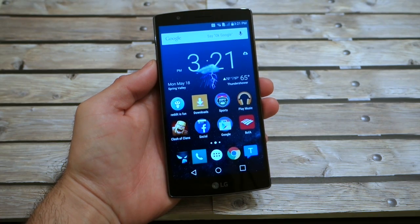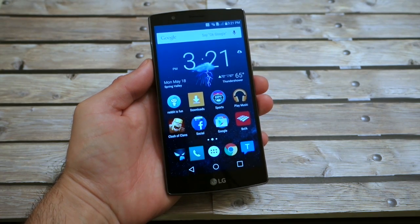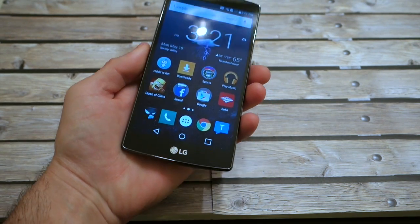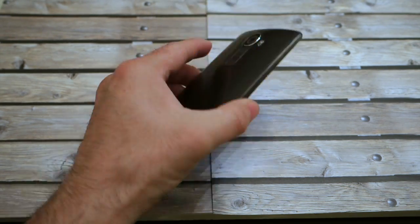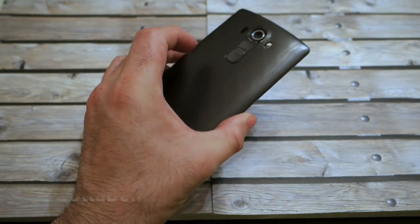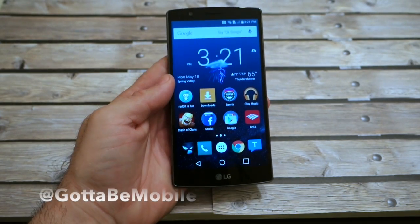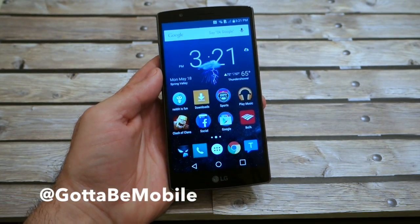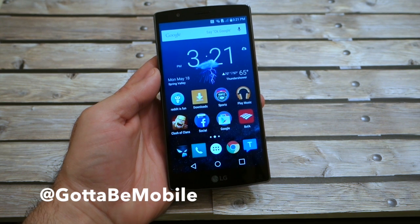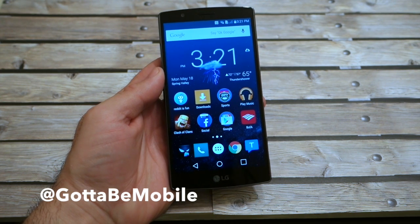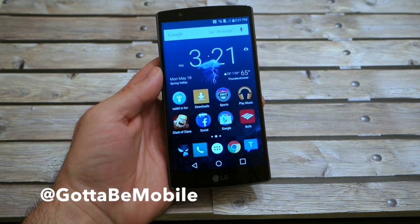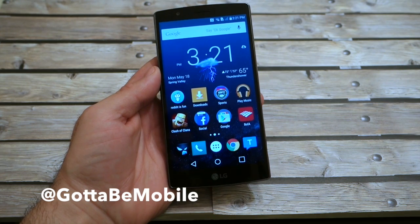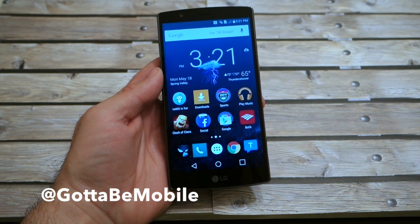Hey guys, Cory here with Gotta Be Mobile. I have the brand new LG G4 and we've been running over a couple of different options in software, specs, and features that this phone has. One thing that a lot of people like is the dual window mode. This is very similar to features we've seen from Samsung and others, as well as with the LG G3.